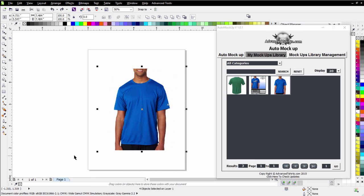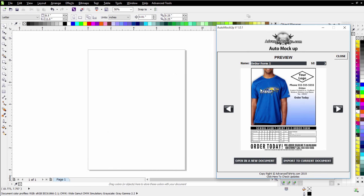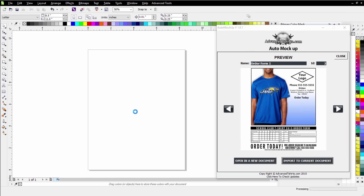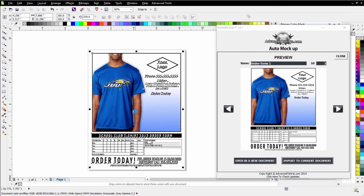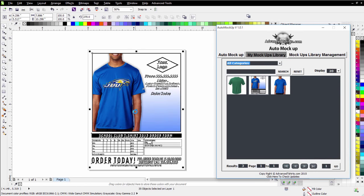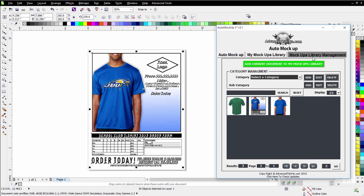I can also add flyers and order forms to my auto mockup. And that'll bring that right into my document. You can do all of your management here through the mockups library management. You can create categories and subcategories and then add these to categories.